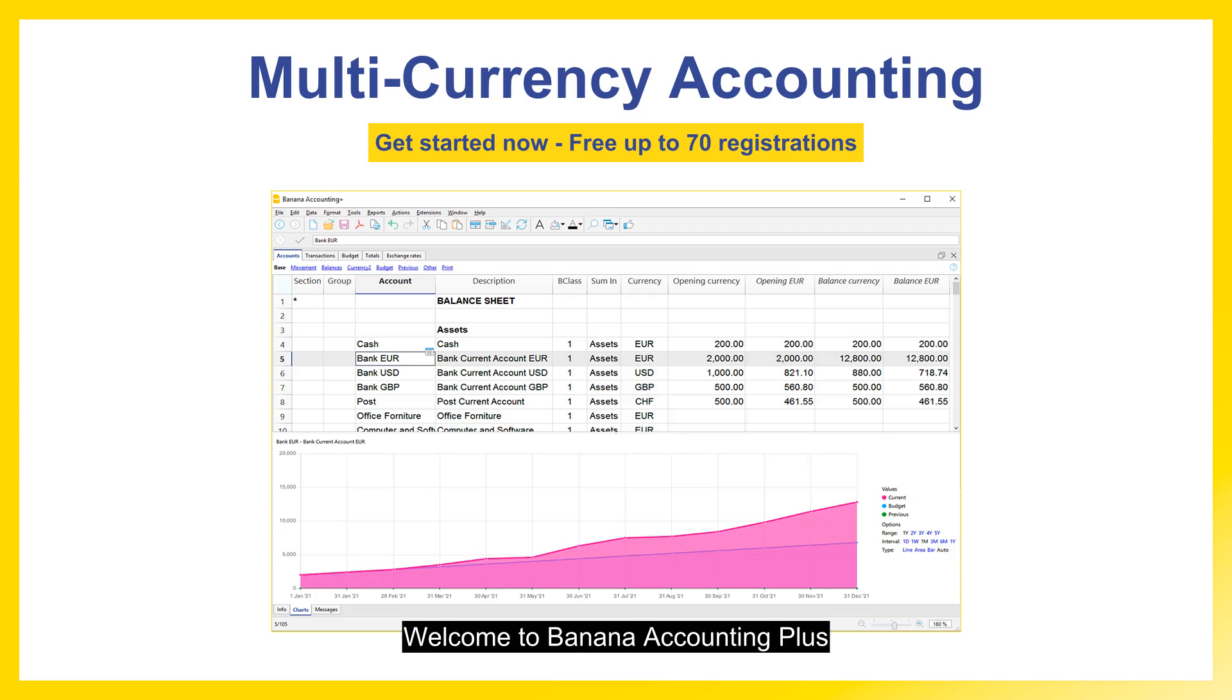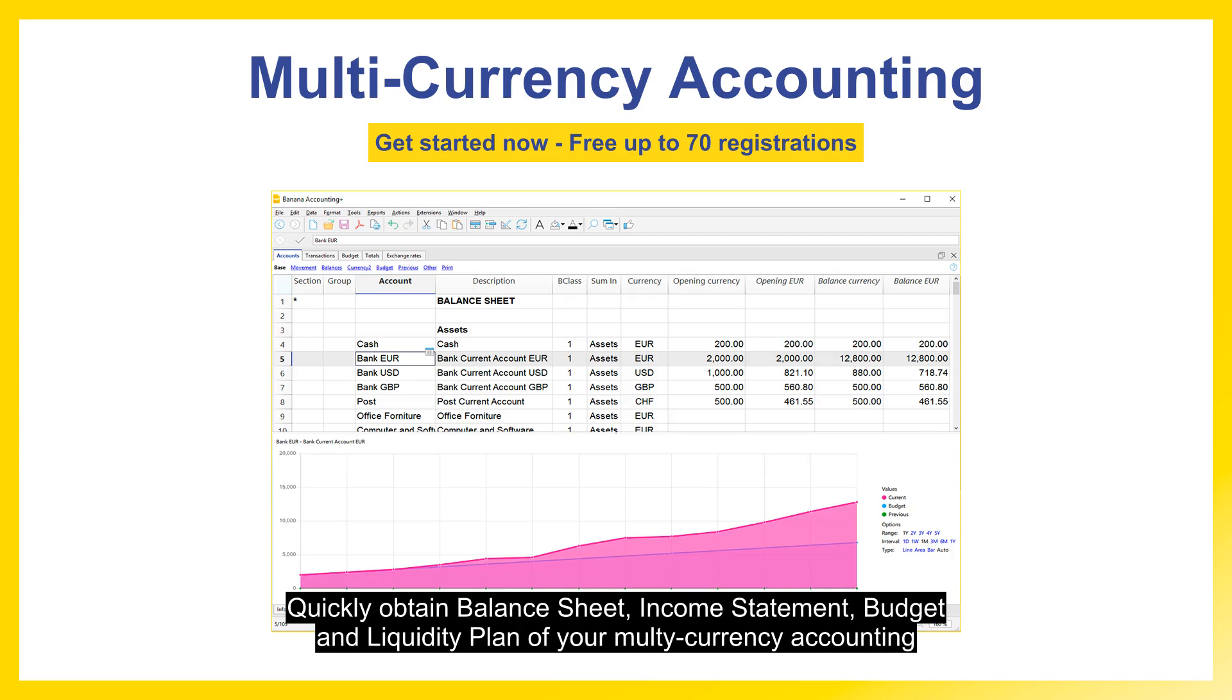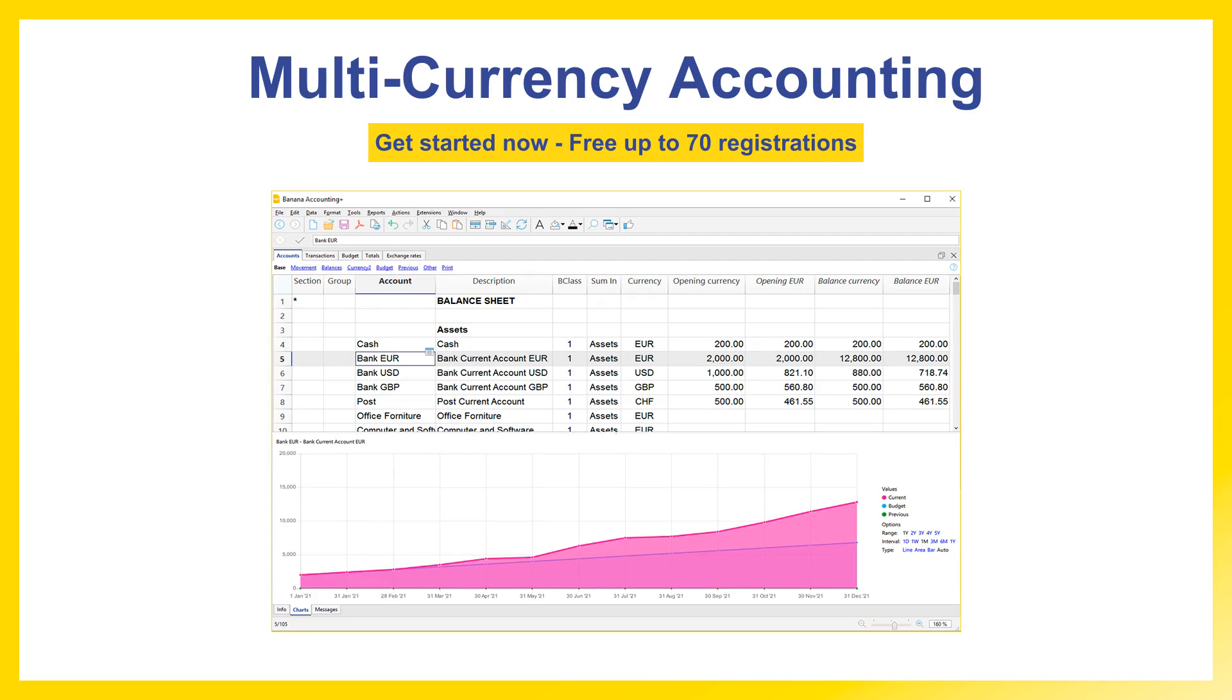Welcome to Banana Accounting Plus, a professional accounting solution similar to Excel. Quickly obtain balance sheet, income statement, budget, and liquidity plan of your multi-currency accounting.